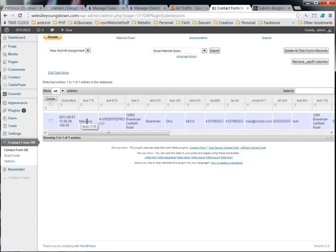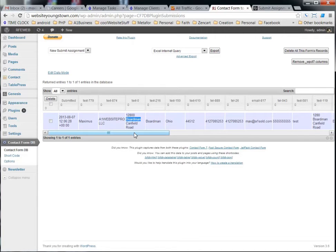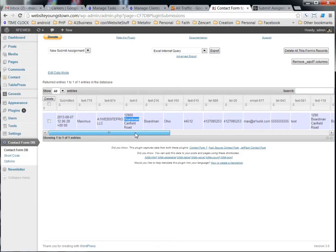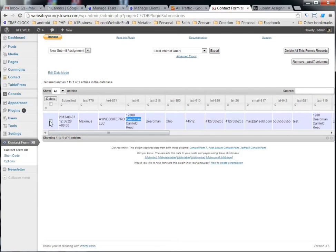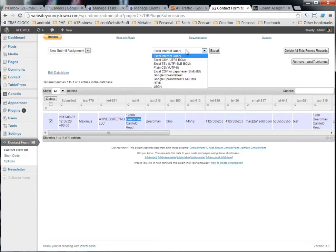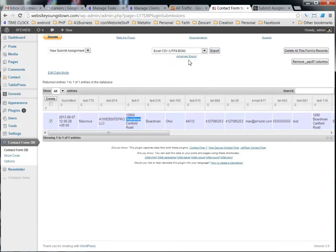You can see them right here. The date they were submitted, who submitted it, the company, the address and so on and so forth. And you can even take this stuff and export it to an Excel if you like.